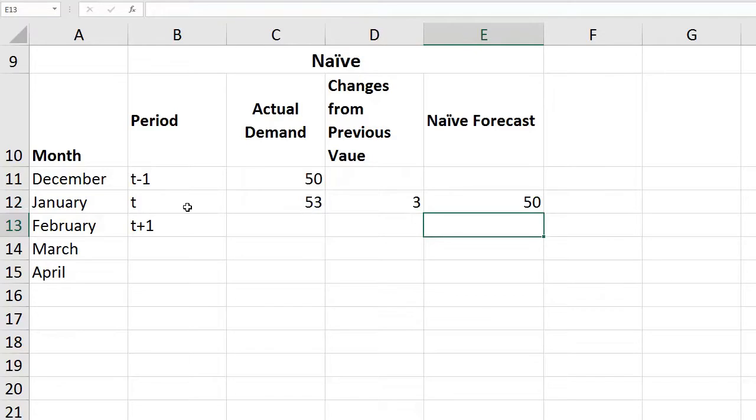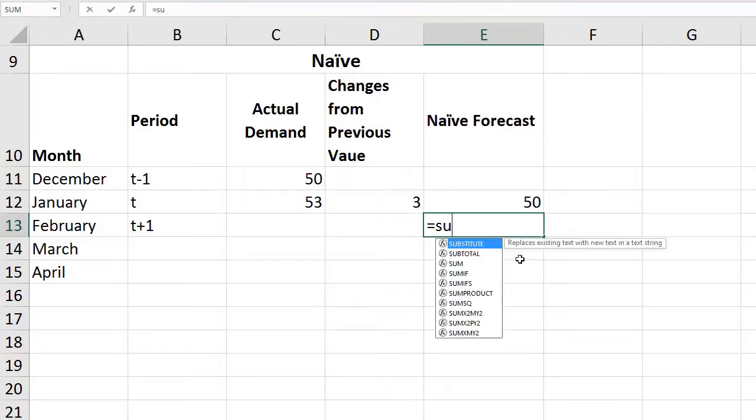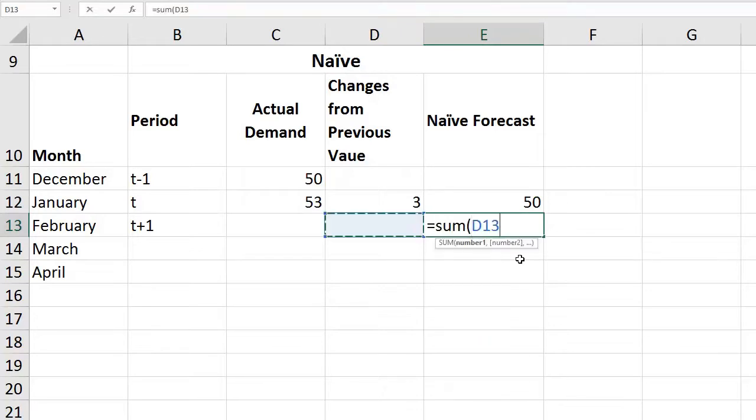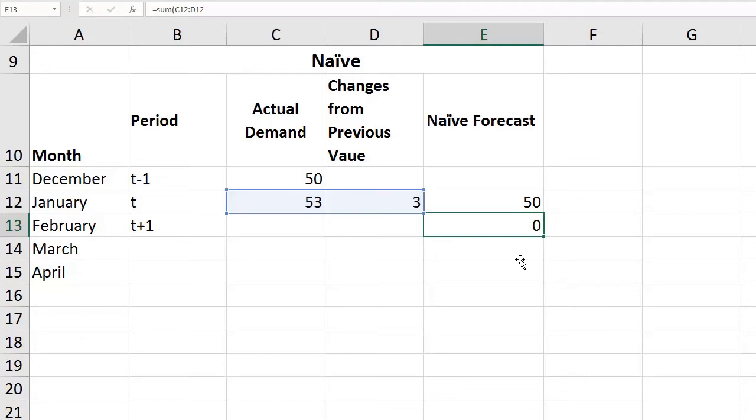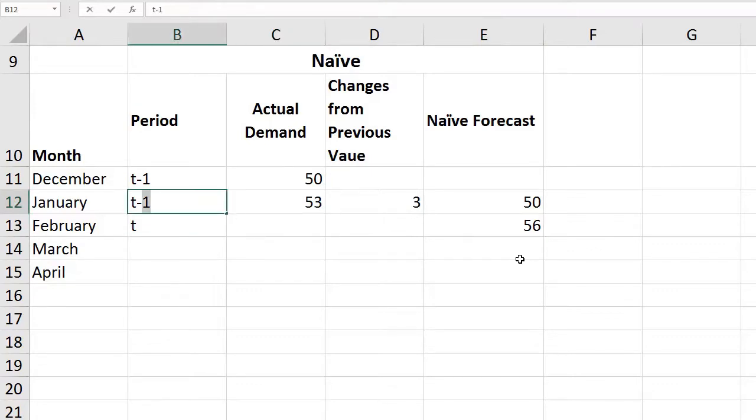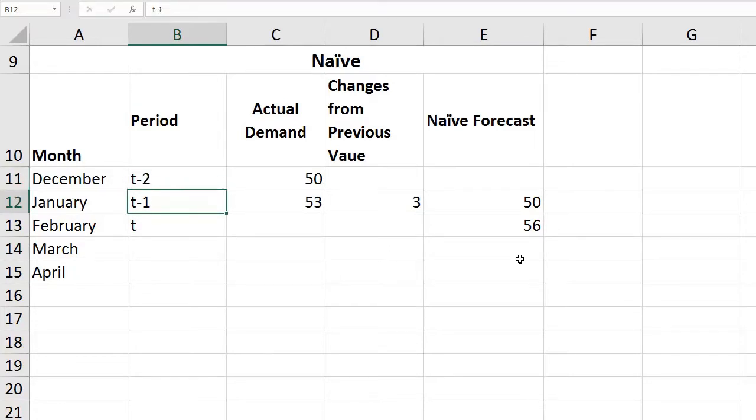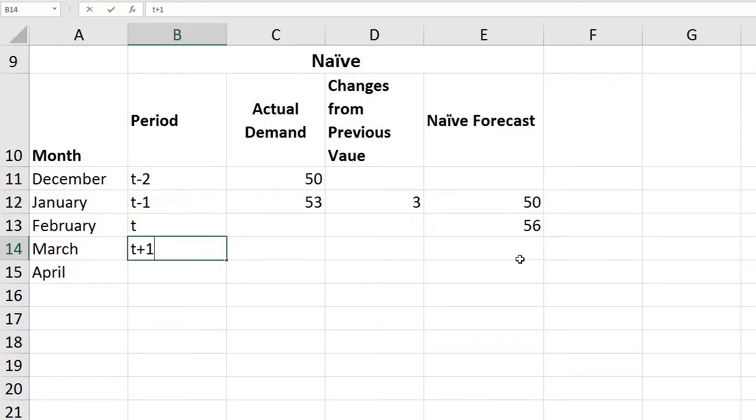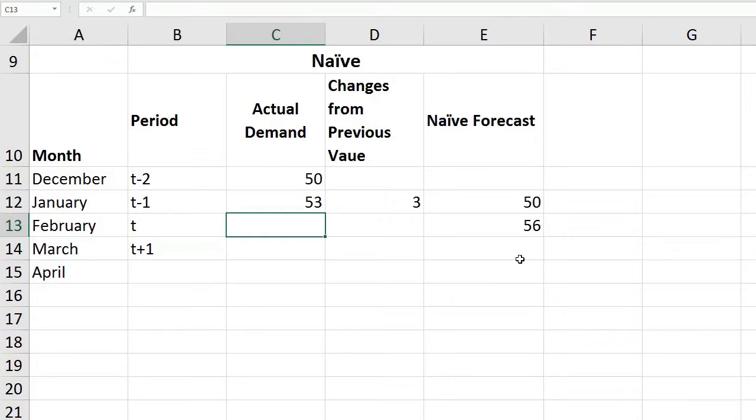Since it incremented by 3, we assume that in February it will increment again by 3, so it would be 56, equals 53 plus 3. Now assume we are at the end of February. February becomes our T, January becomes T-1, and December becomes T-2, and T+1 would be our March.